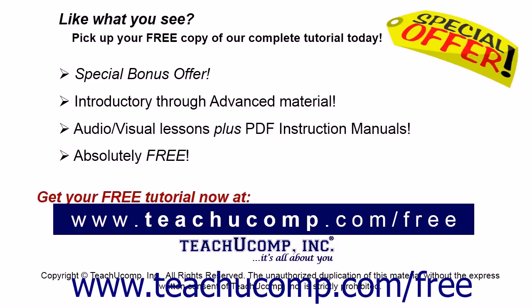Like what you see? Pick up your free copy of the complete tutorial at www.teachucomp.com forward slash free.